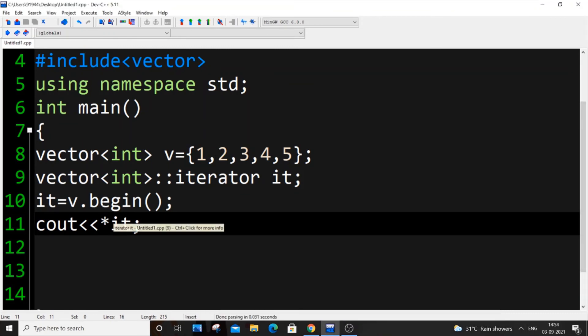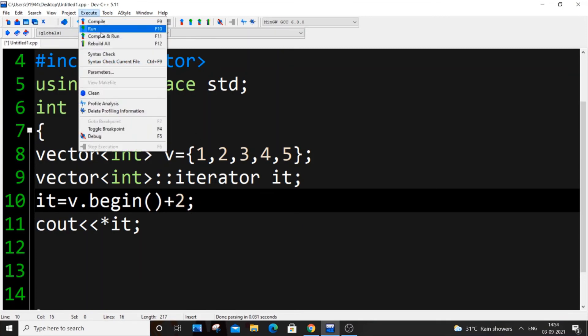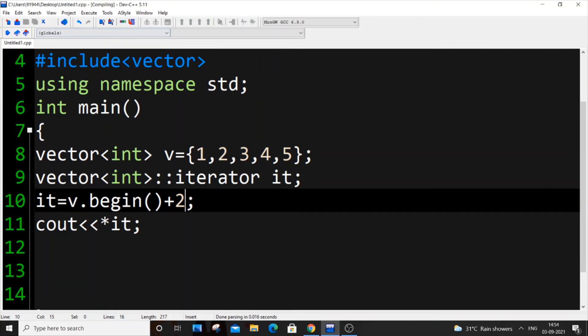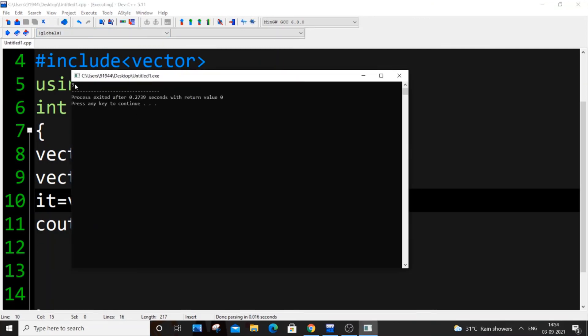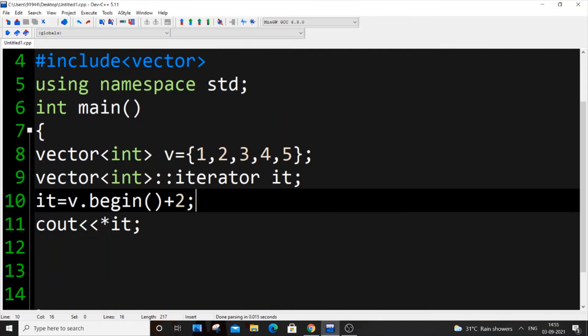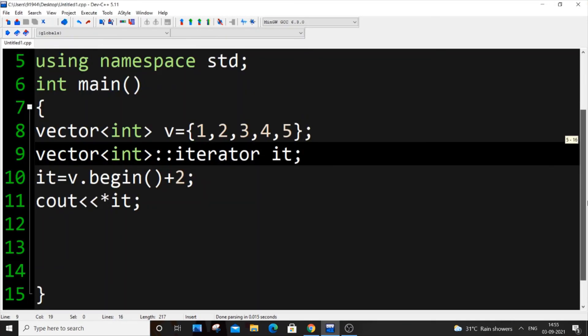If I put v.begin plus 2, it will correspond to 3. If we execute it now we'll be getting the output as 3. Similarly you can put v.end and put minus. This is what we can do with iterators in C++.